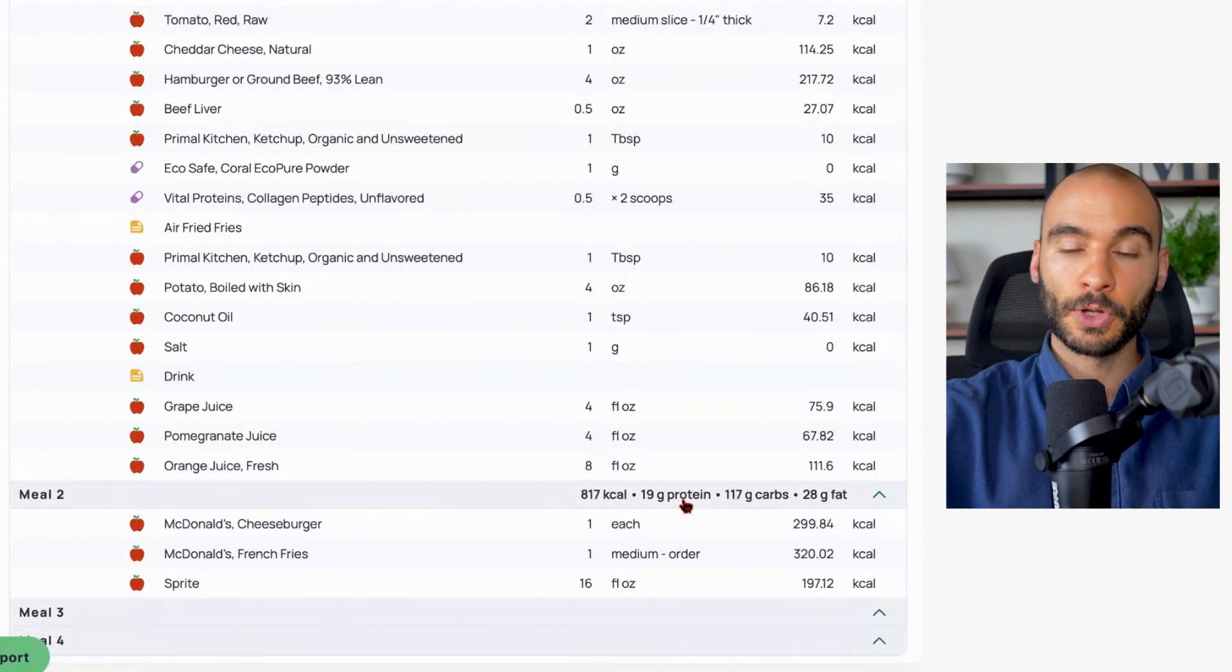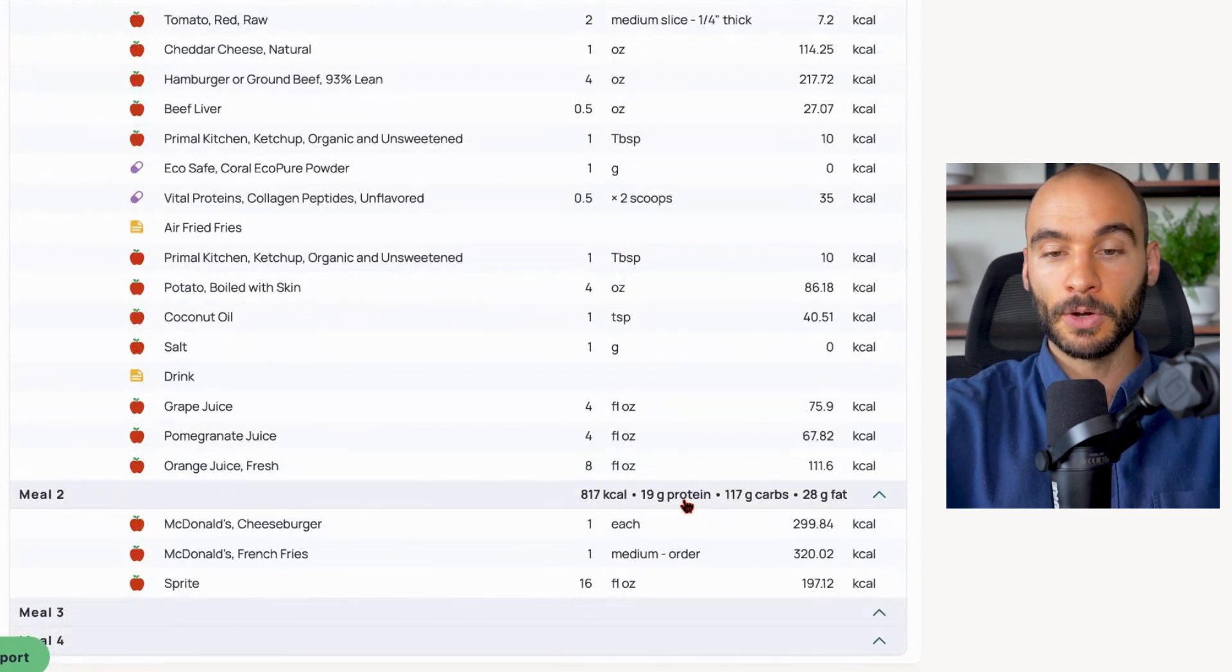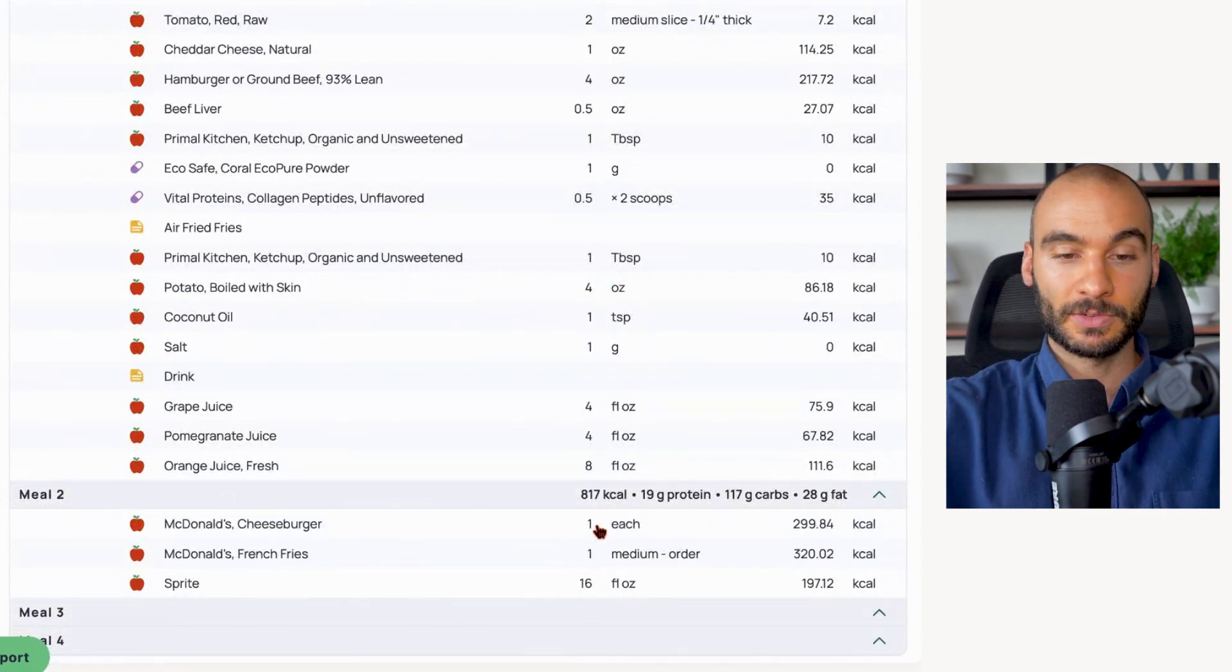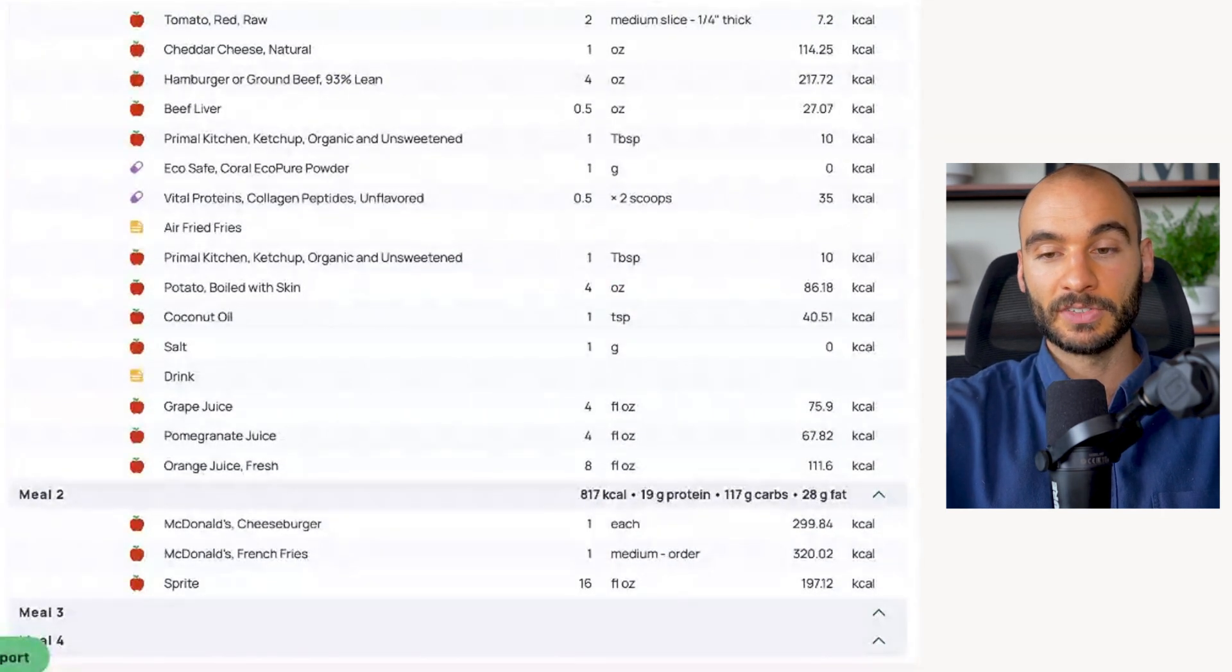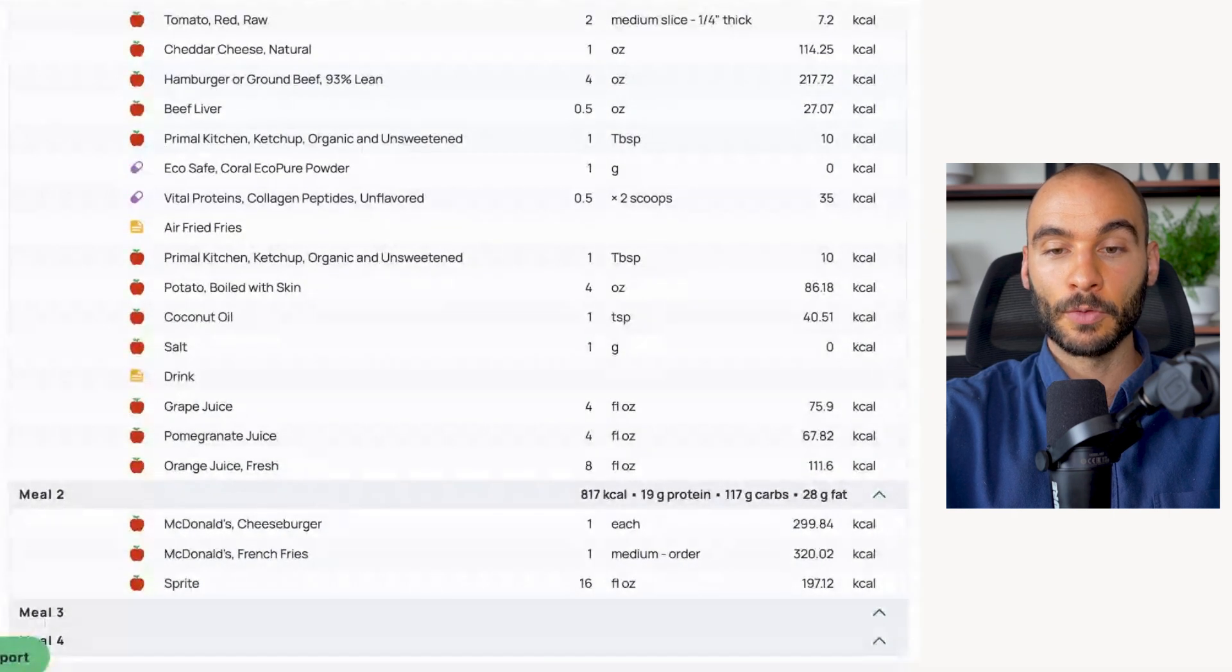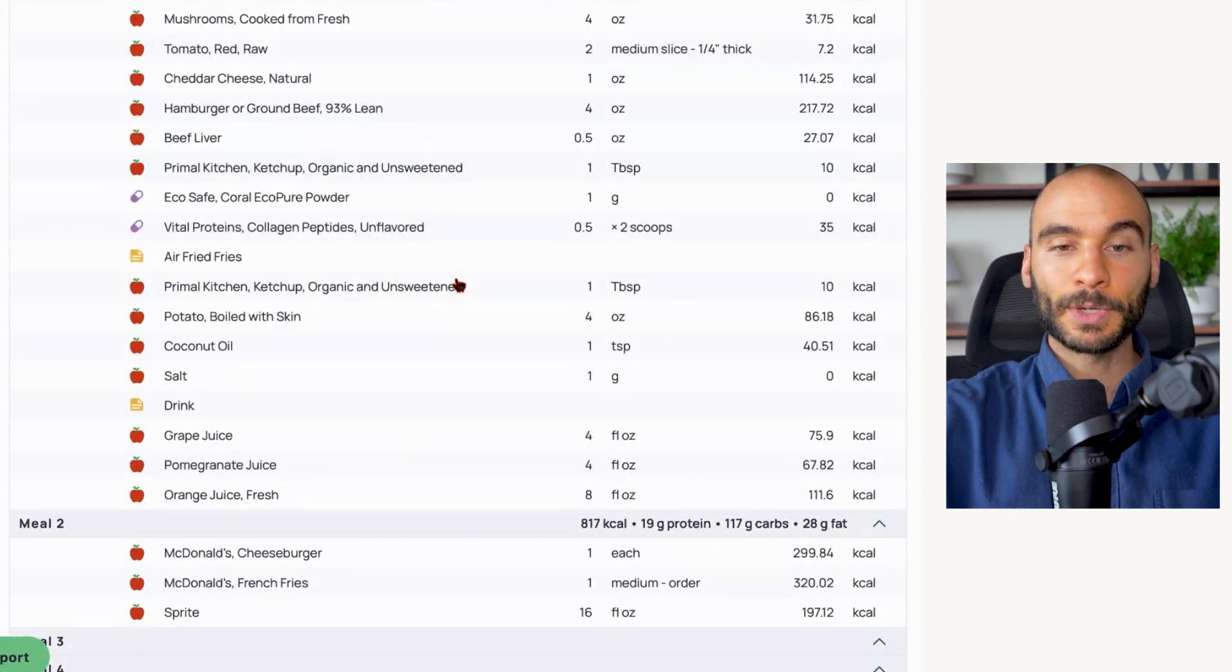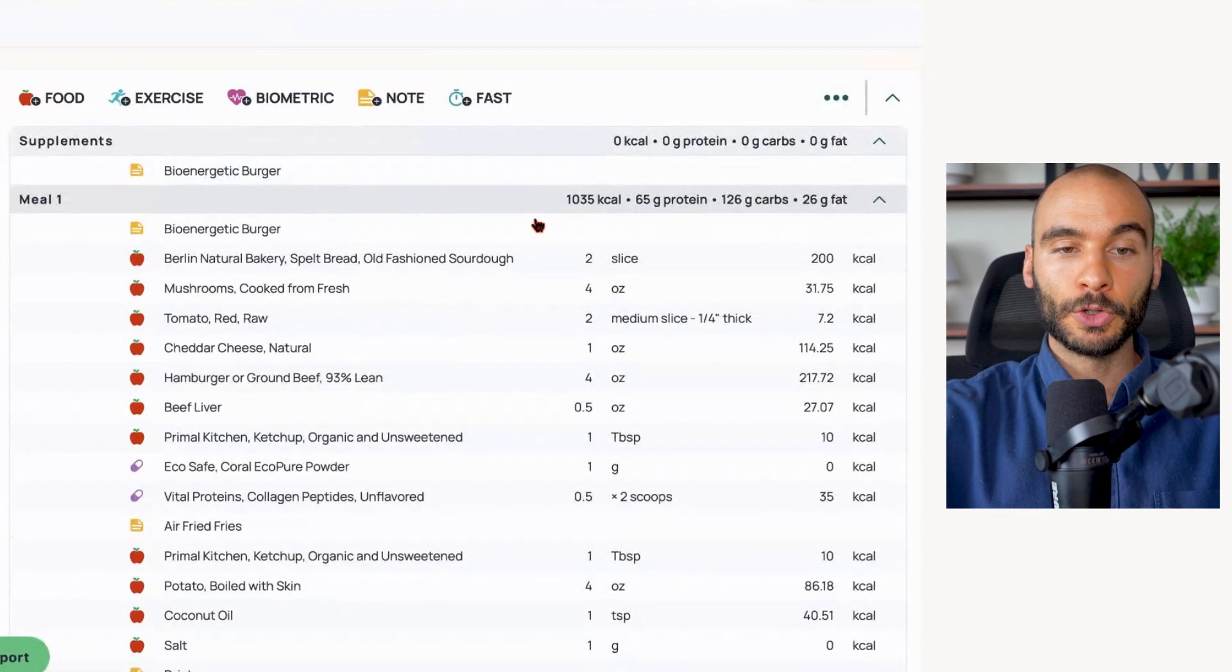The McDonald's burger - since the protein is so poor, you have a higher ratio, but now you're not getting enough protein. This is not a good breakdown overall.